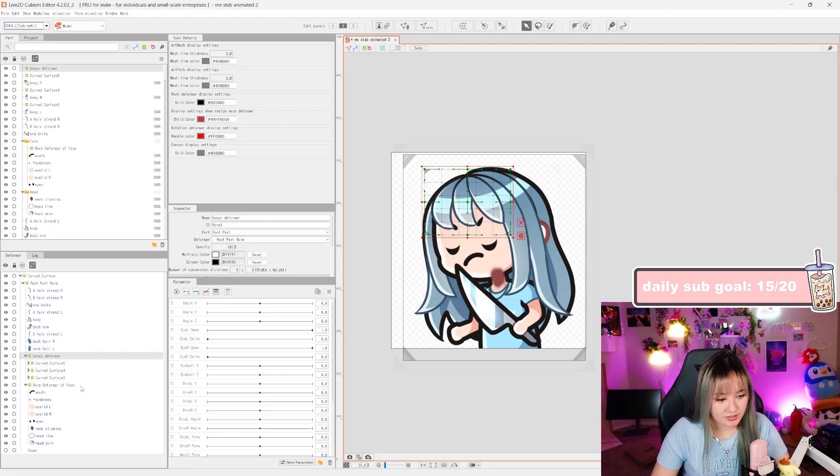I'm gonna select all the face elements: the mouth, eyebrows, both eyelids, the eyes, the neck clipping round thing, the headline linework, and the skin. I'll create a deformer for this and name it 'warp deformer of face.' For the body, I just have the body and back arm — the upper arm is on its own separate plane — so I'll keep those two together and create a body deformer.